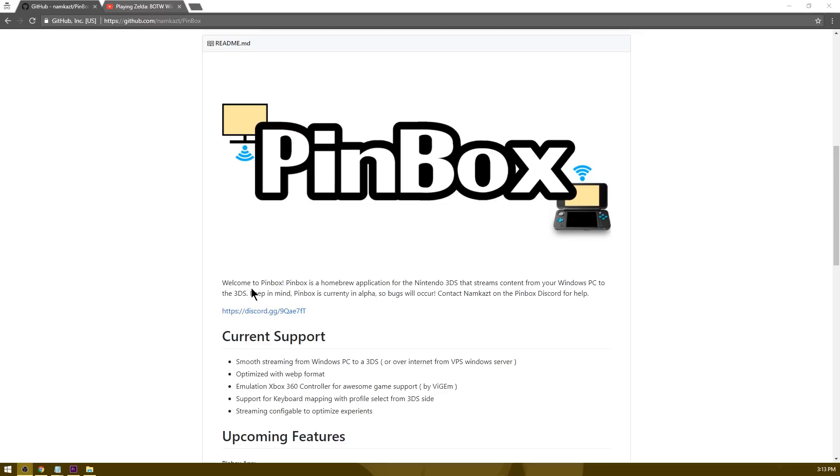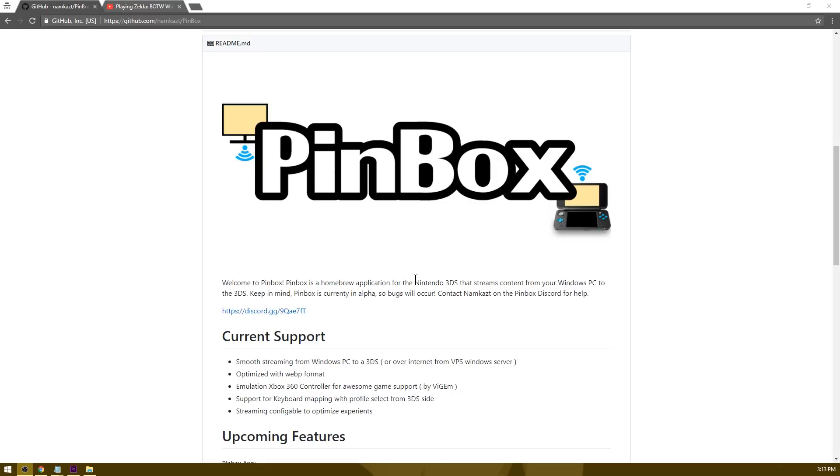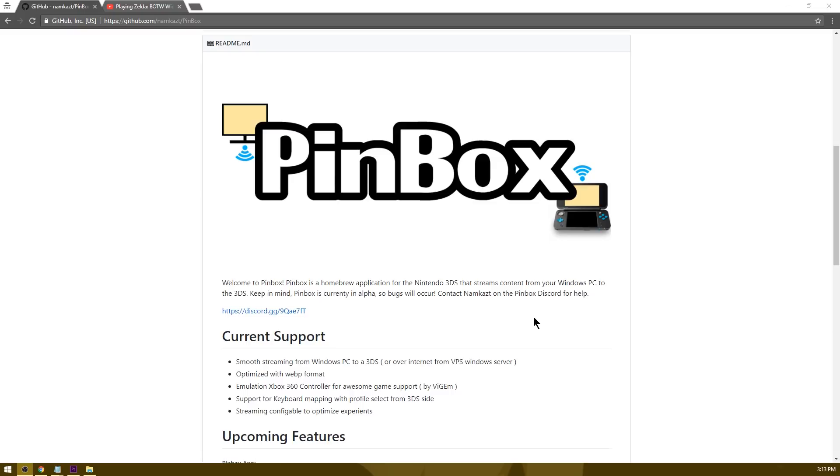Over here on NAMCAS Pinbox Repository, as you can see, welcome to Pinbox. Pinbox is a homebrew application for the Nintendo 3DS that streams content from your Windows PC to the 3DS. Keep in mind Pinbox is currently in alpha so bugs will occur. Contact NAMCAS on the Pinbox discord for help. I've gone ahead and put the discord link down in the description in case you need to head over there.